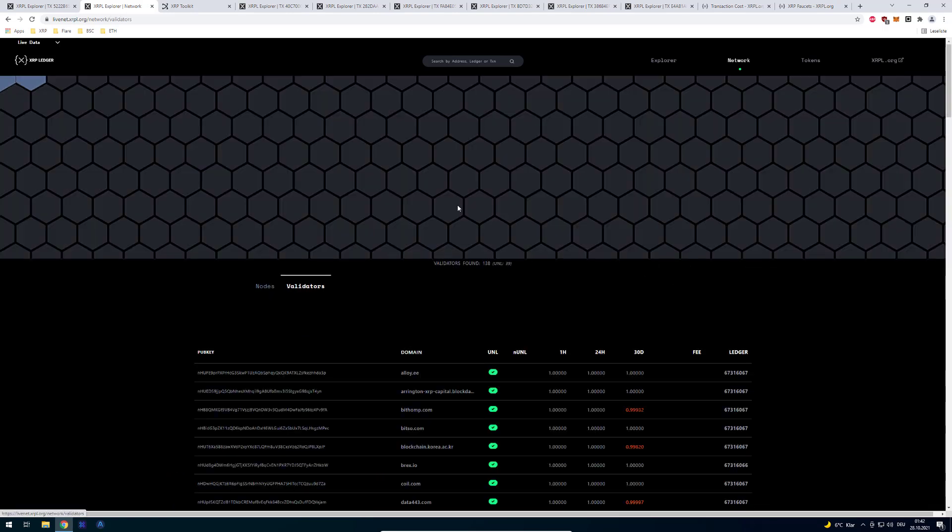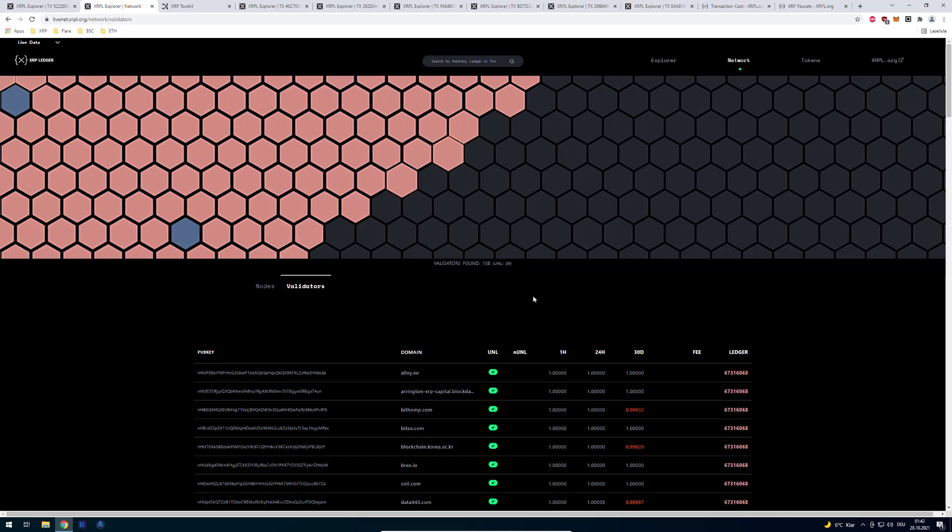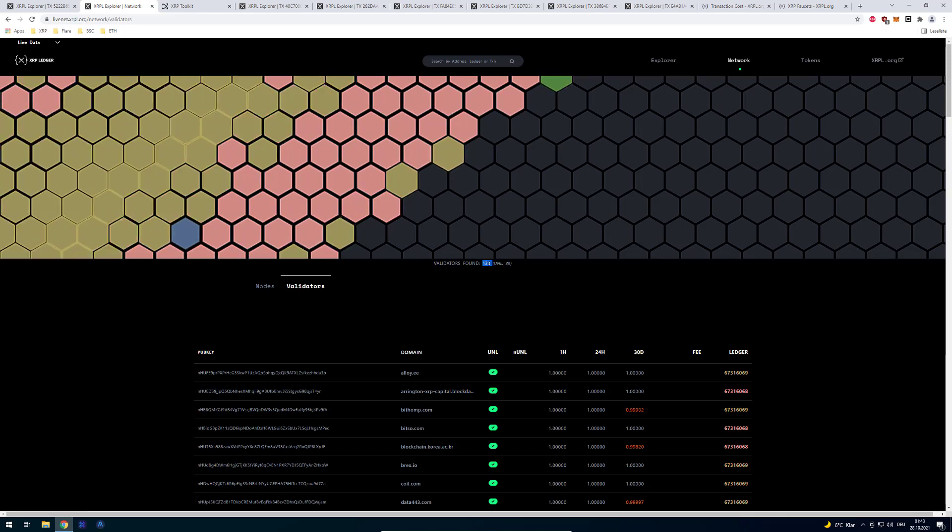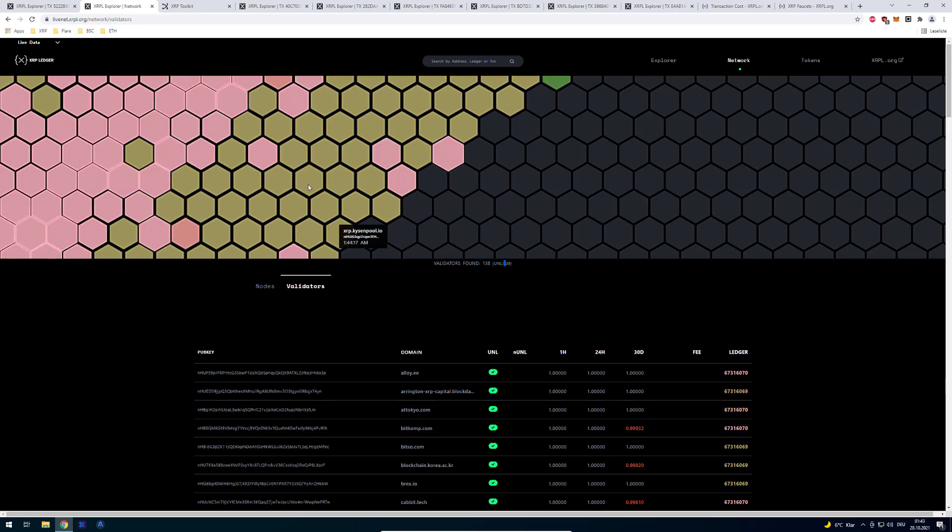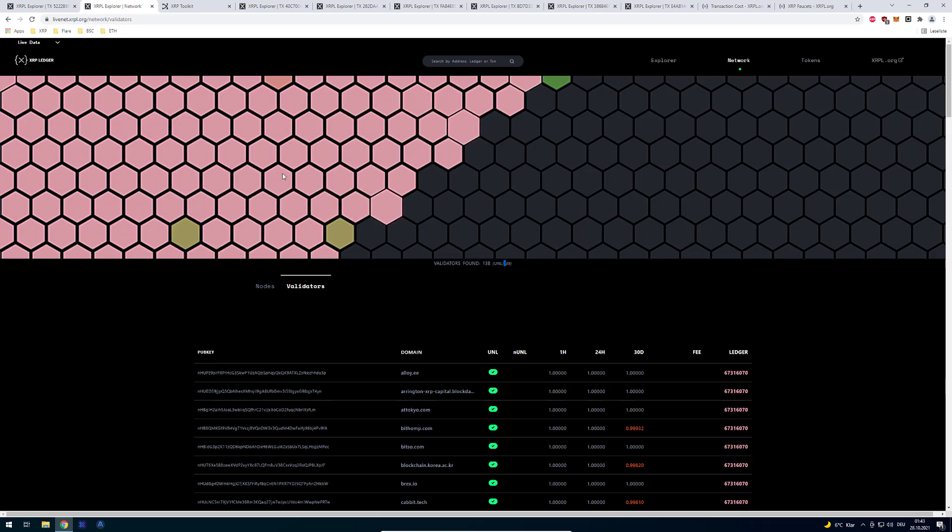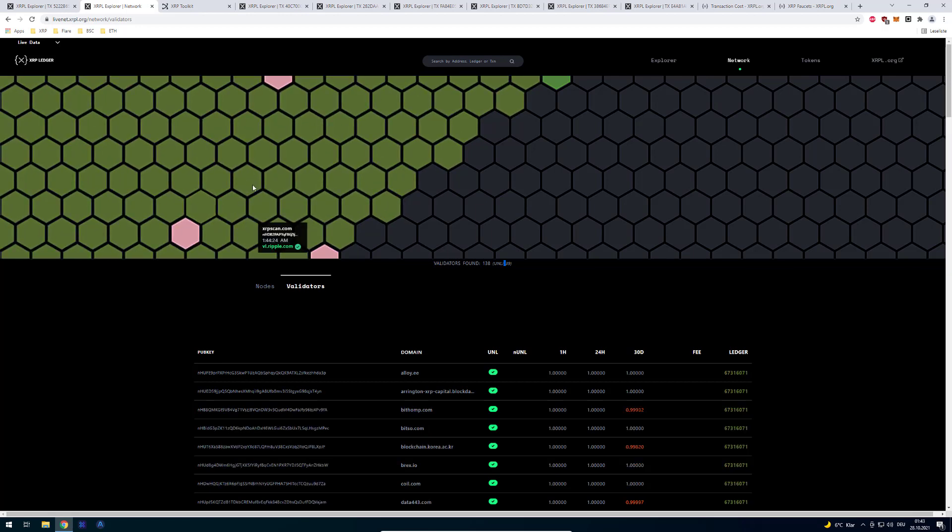If you go to validators you can also see all the validators. So right now we've got like I said 138 validators taking part in consensus and right now 39 in the UNL.